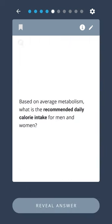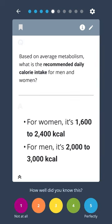Based on average metabolism, what is the recommended daily calorie intake for men and women? For women, it's 1,600 to 2,400 calories. For men, it's 2,000 to 3,000 calories.